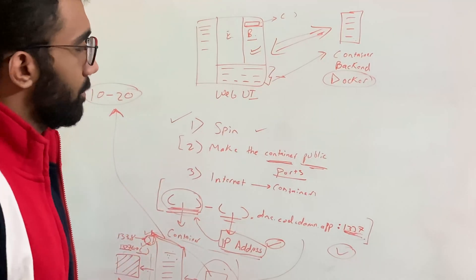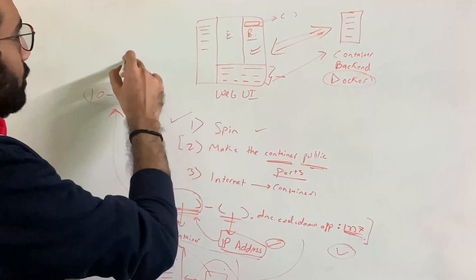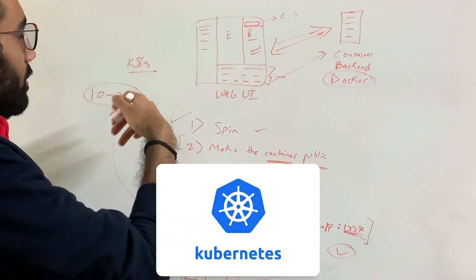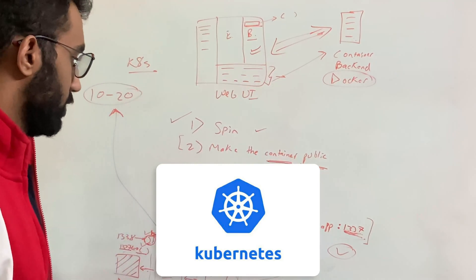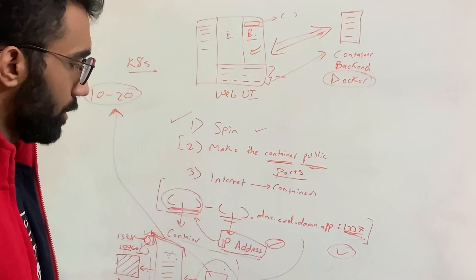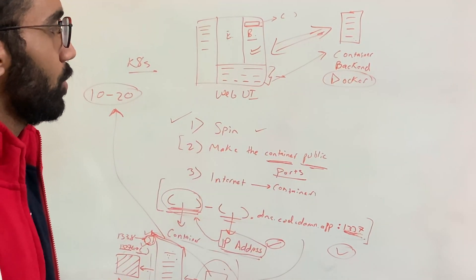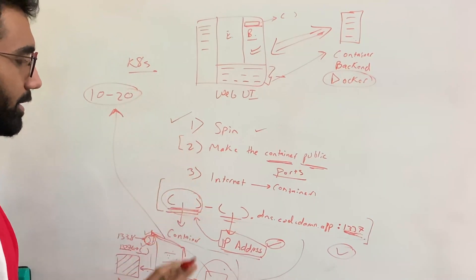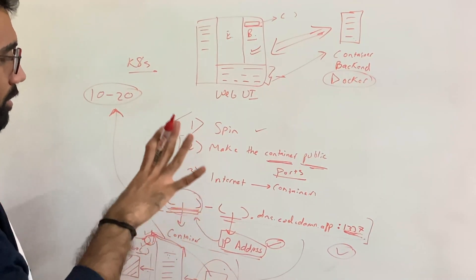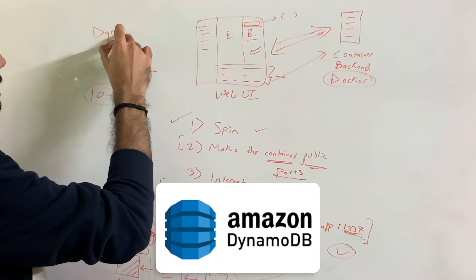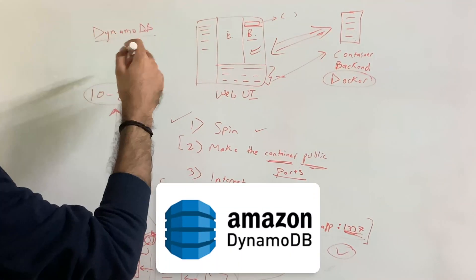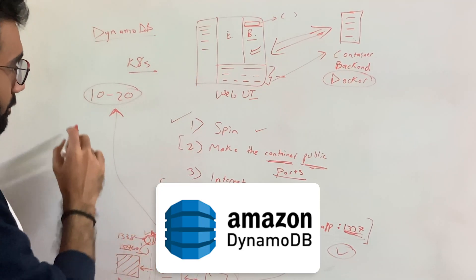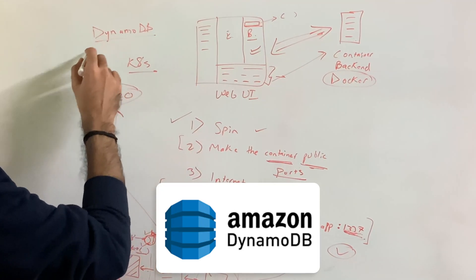I mean, some companies, some people do prefer to use solutions like Kubernetes or, you know, some custom solutions, but we currently don't use that. We currently use a little bit of mix of DynamoDB to